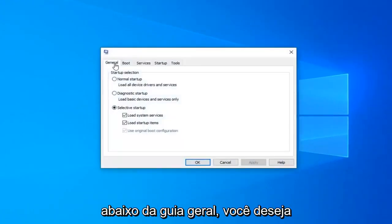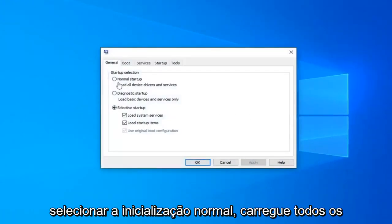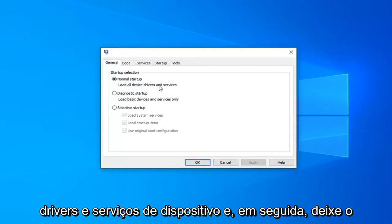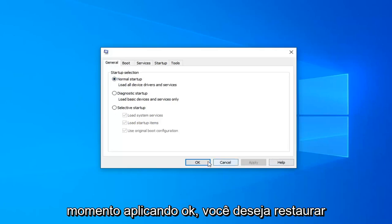Underneath the general tab, you want to select normal startup, load all device drivers and services, and then left click on apply and okay.